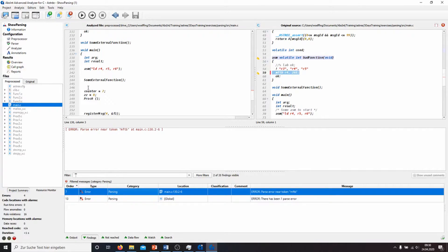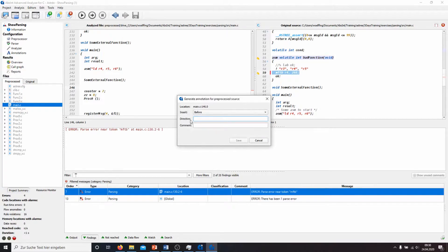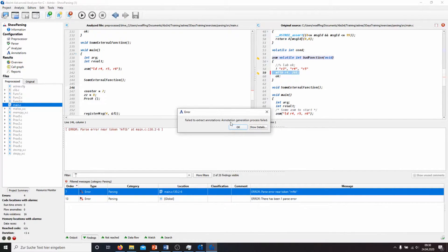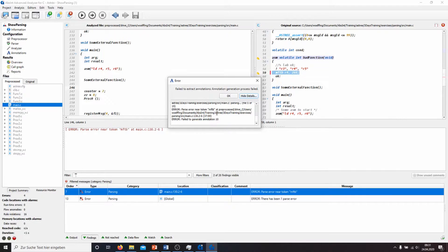So when I try, for example at this place here, to insert an annotation — using just the Astray print — and add some text, and when I now click on Save, I get a message that the extraction of the annotation and the annotation generation process failed. I can now click on the Show Details button and get a more detailed overview of why this happened. At this point we have this parse error that leads the annotation insertion to fail.